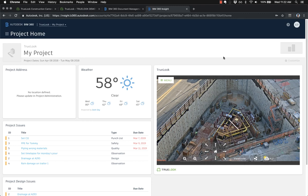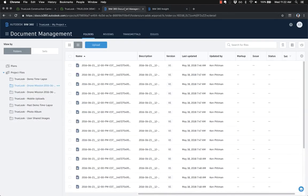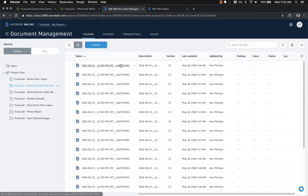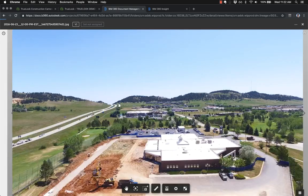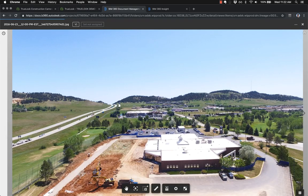We also have some deeper integration features. For instance, you can set Truelook to automatically sync photos into your document management section of BIM 360. So that's just a way to back up your photos straight into Autodesk. You don't have to log into Truelook every time to see those pictures.